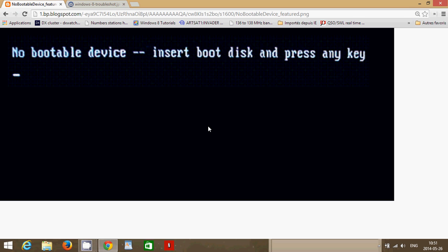Second thing you should try and look for is anything plugged into your USB ports. I've seen many computers that are programmed that the first boot device is a USB drive. So when they plug in a USB key, they actually can't start their machine anymore because it says there's no bootable device. Because it tries to boot from the USB key which most of the time does not contain any operating system.